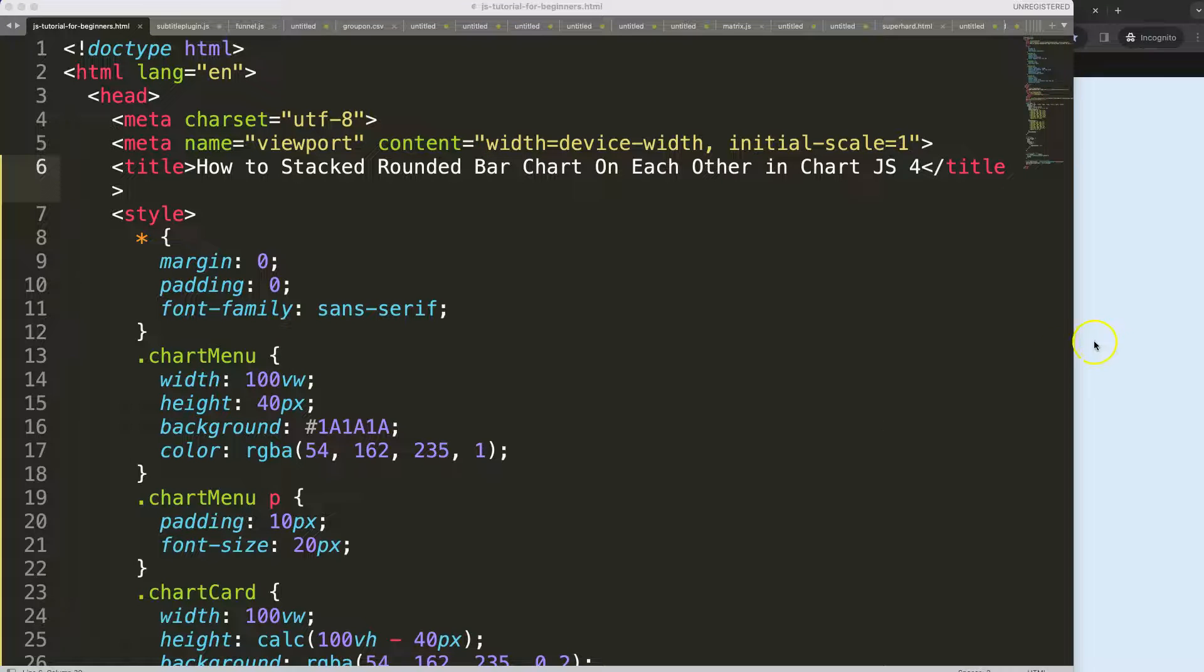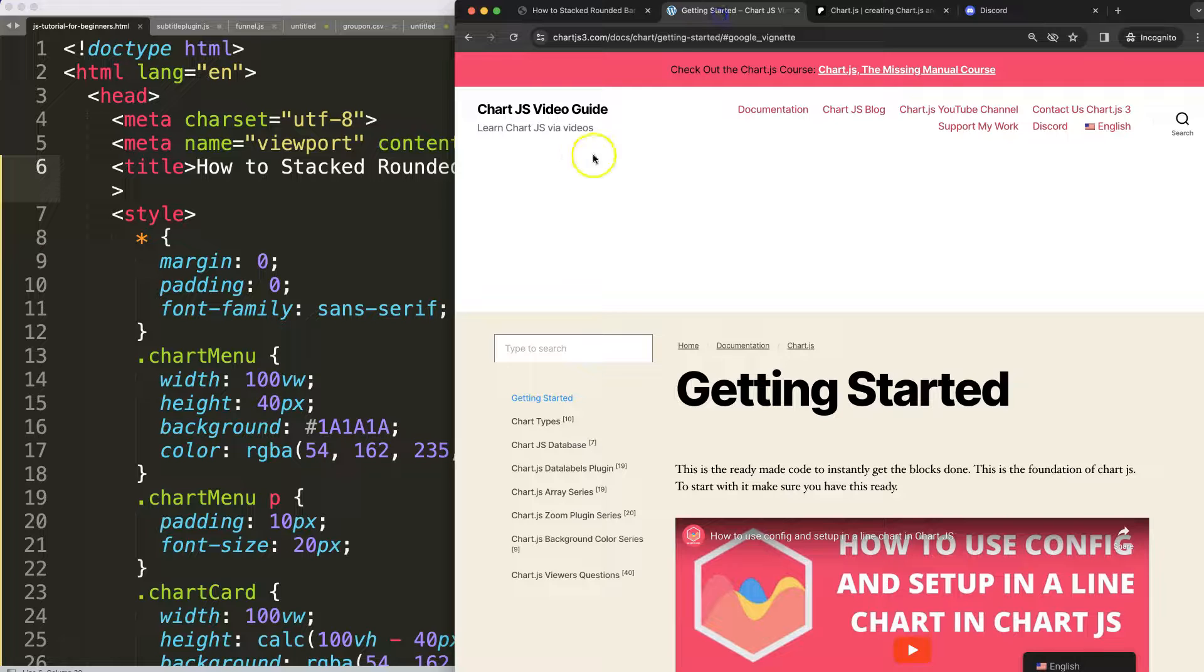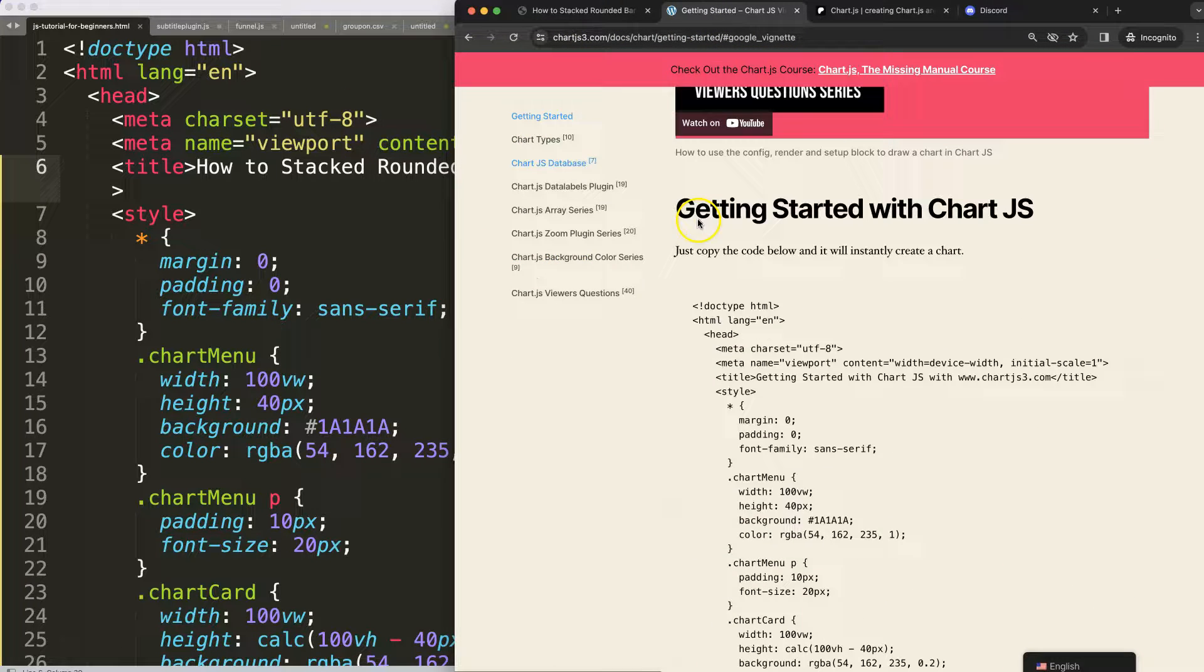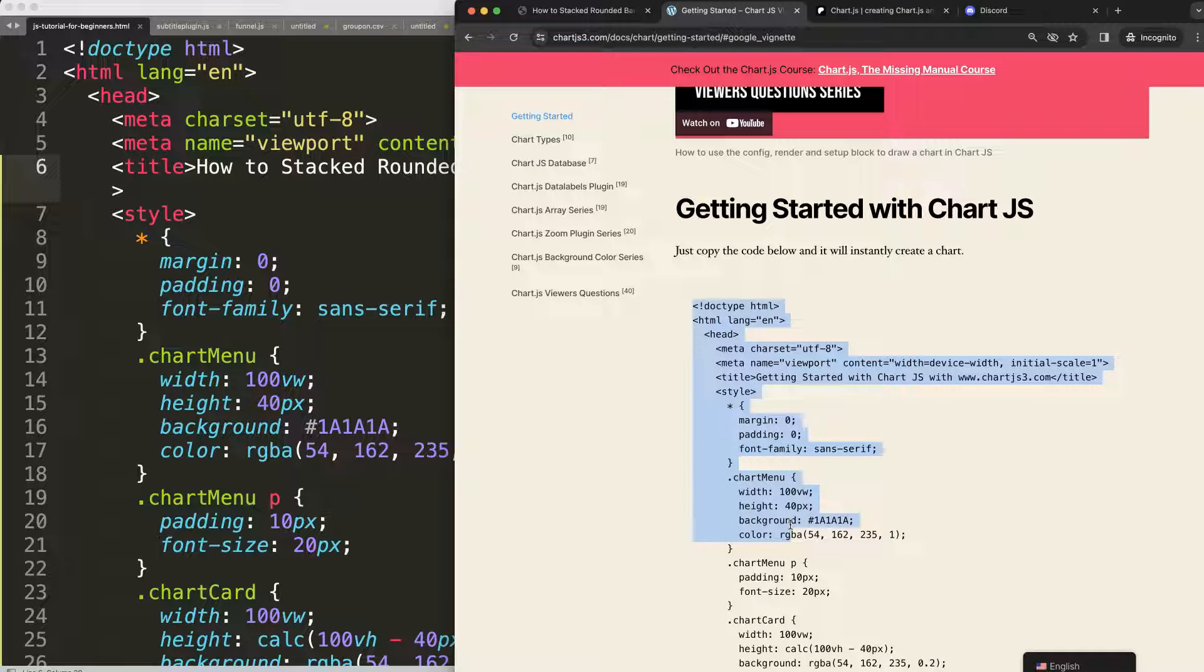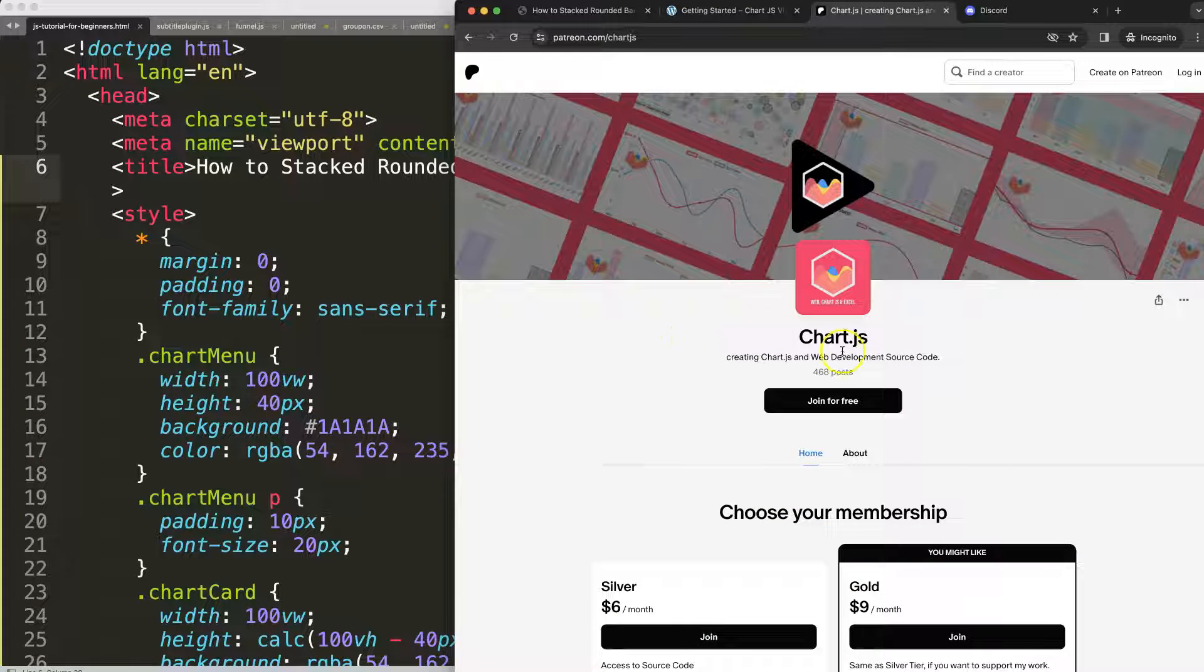To do this, the first thing we need is our border template which you can find on chartjs3.com getting started. Once you're on here, scroll down and copy this chunk of code and you're good to go.